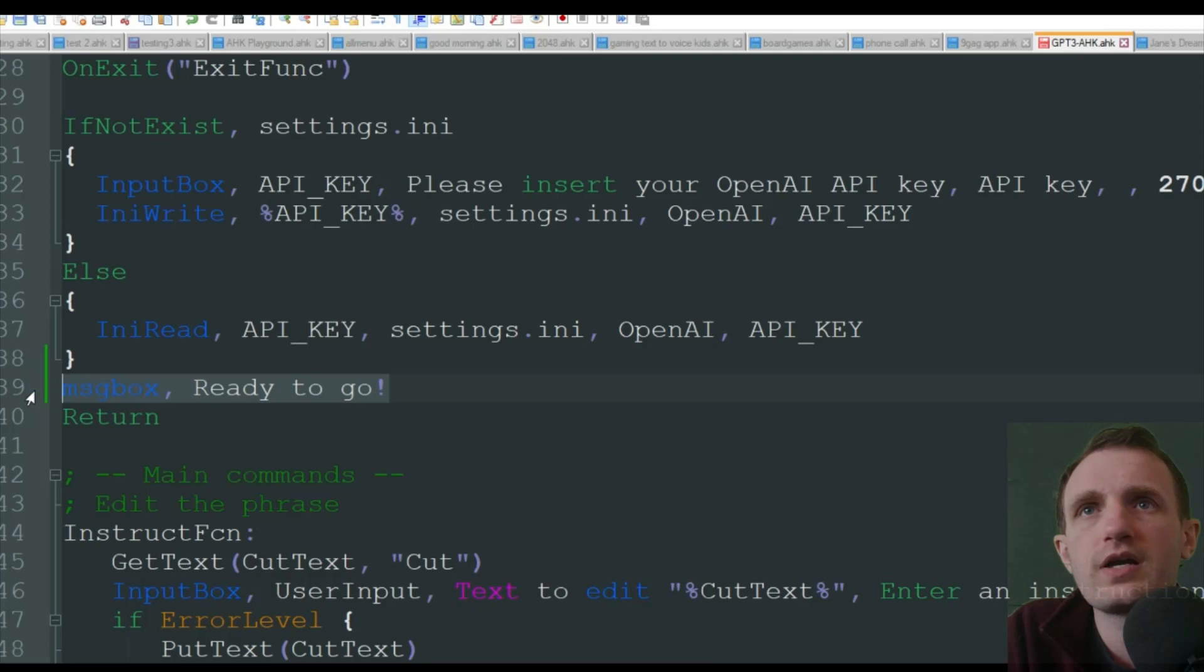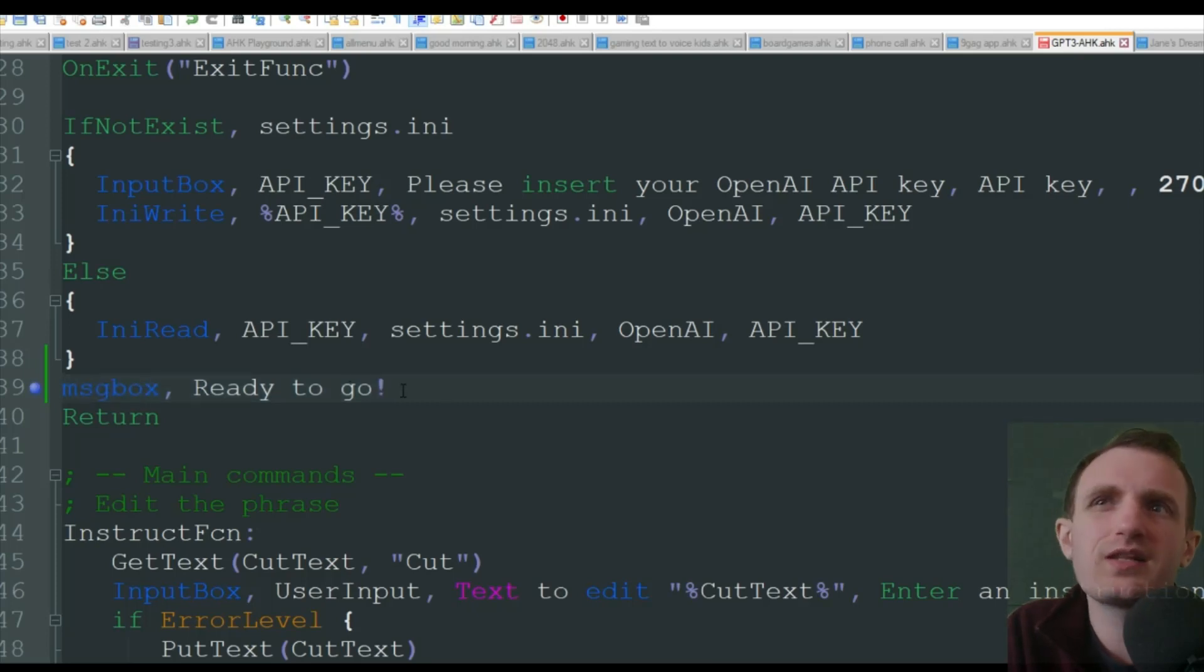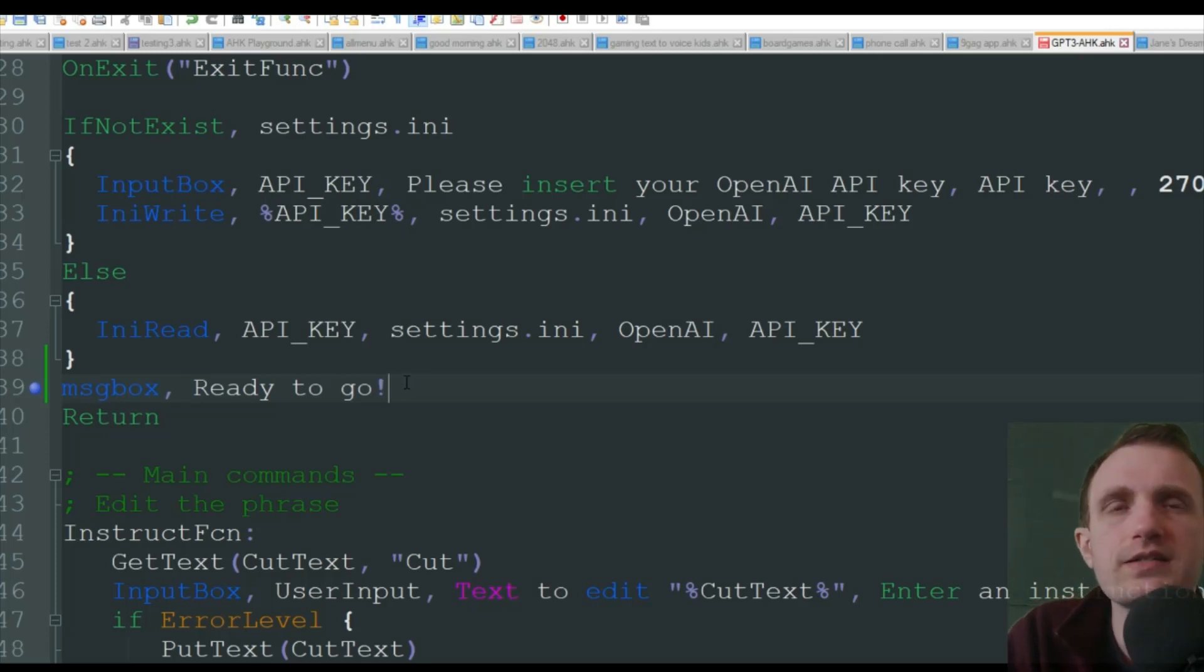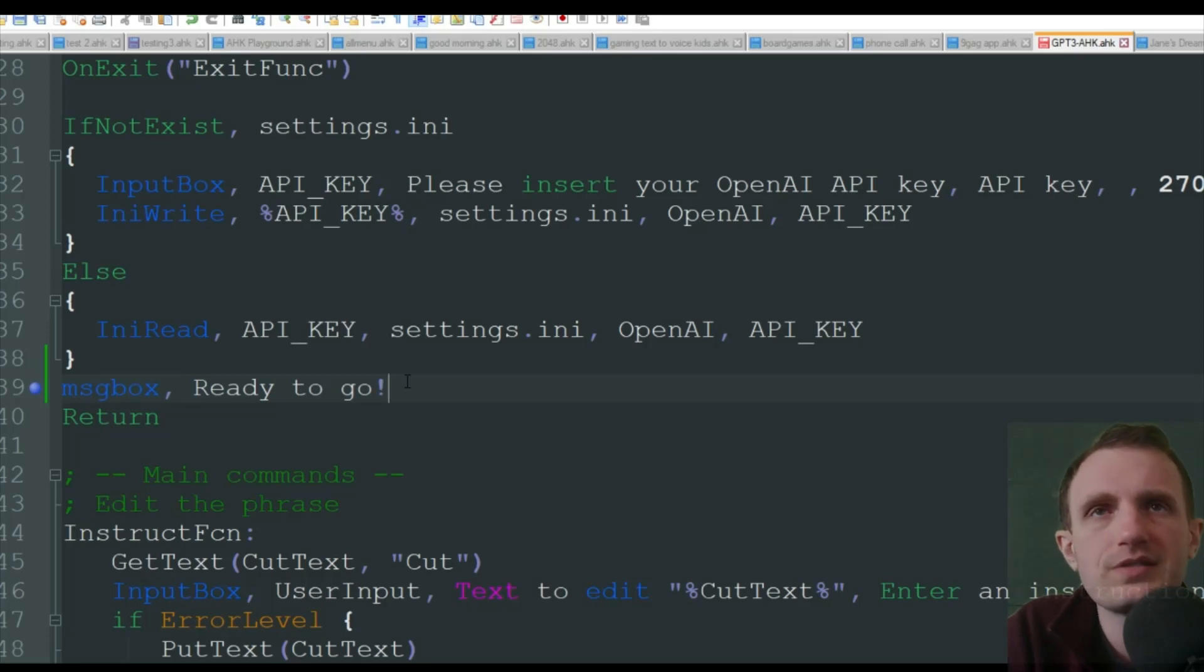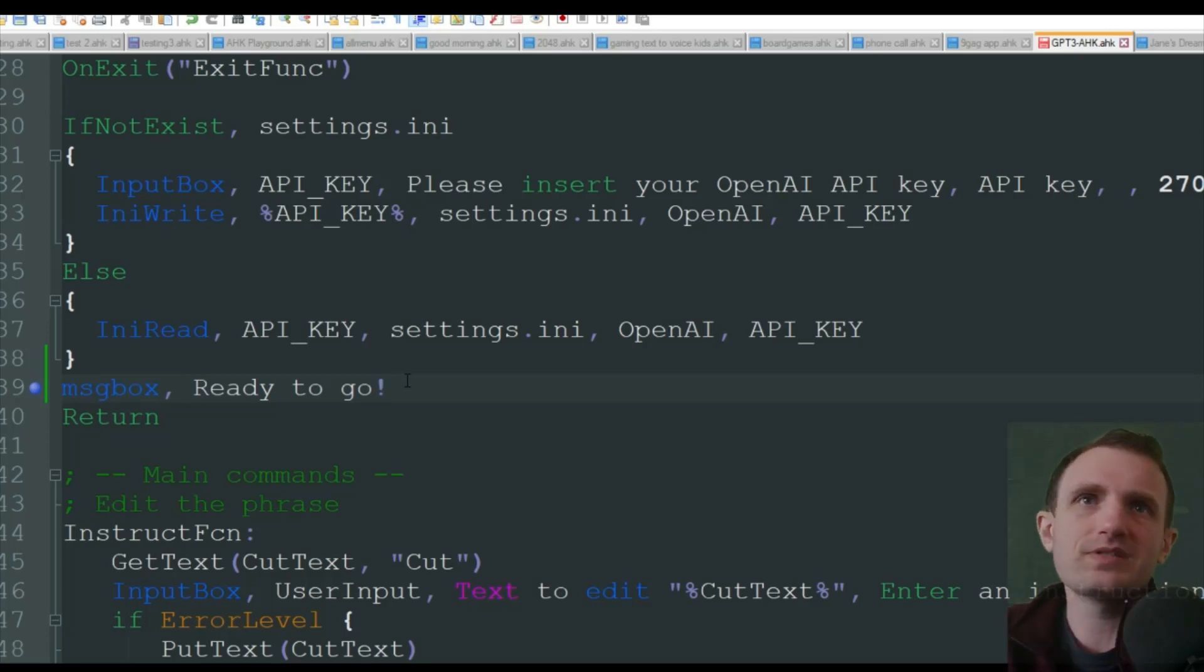And then I added this where line 39 here, I added message box ready to go just because I liked having that there knowing that I'm good to go and it launched correctly and everything. Because there's times where I'll think I double click on a script and it actually doesn't run because I just didn't click it correctly.